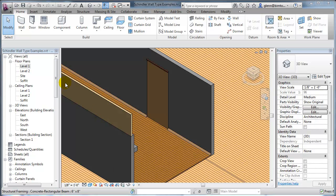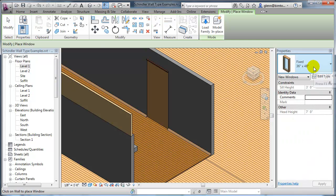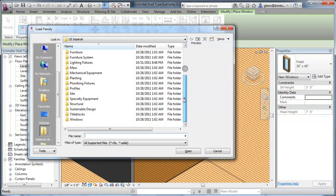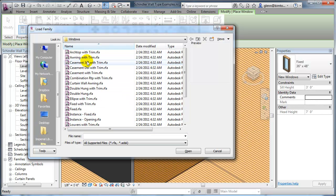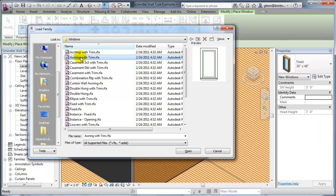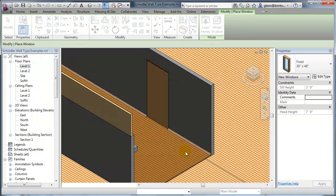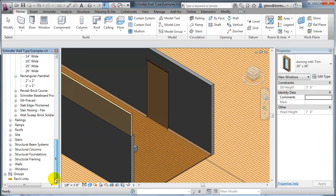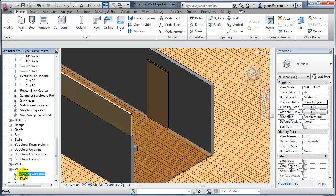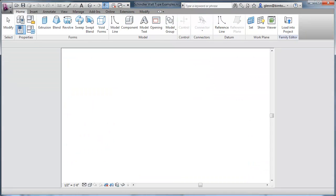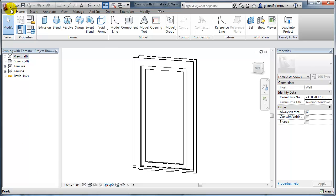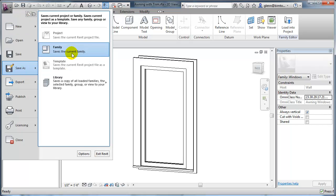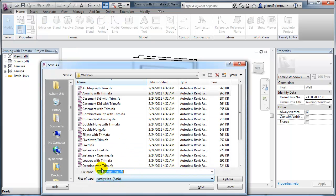An awning window being one that hinges at the top — I'll load that in. That's similar to what we want but not exactly, so we're going to make some changes. I'll go down into the families and find it, right-click and say edit the family. Let me save as right away this time, just so I don't mistakenly save by accident. It's kind of a good thing to do right at the beginning. I'll call this a Schindler Awning with Trim, just so we have that saved as a special type.